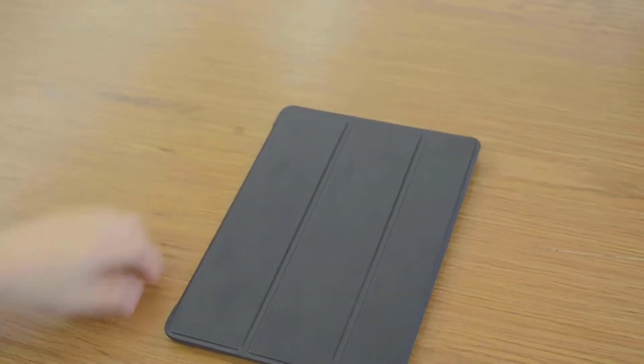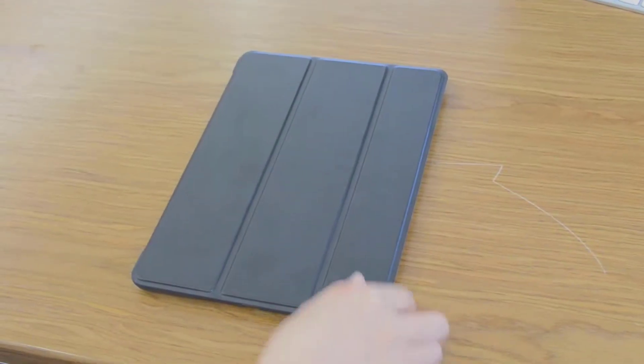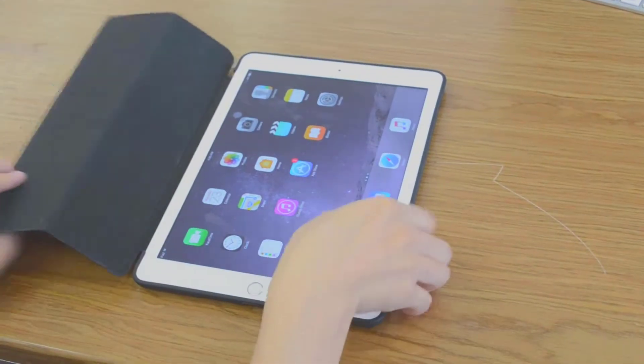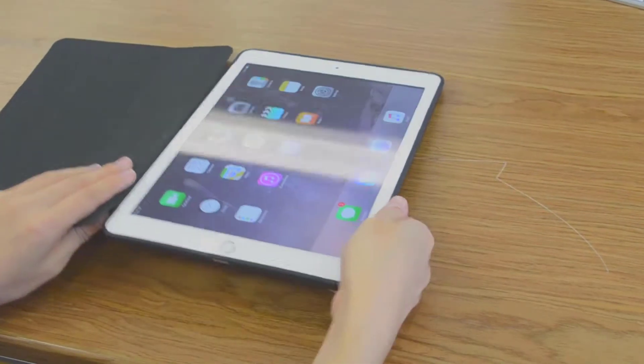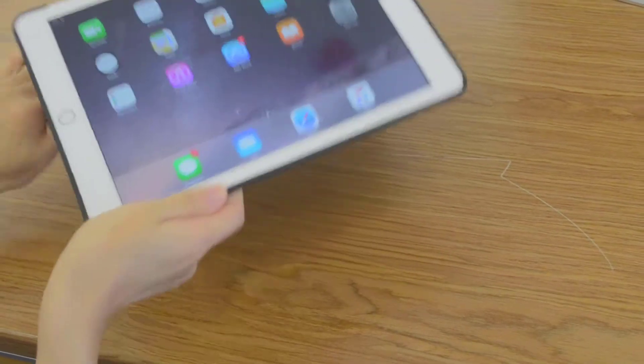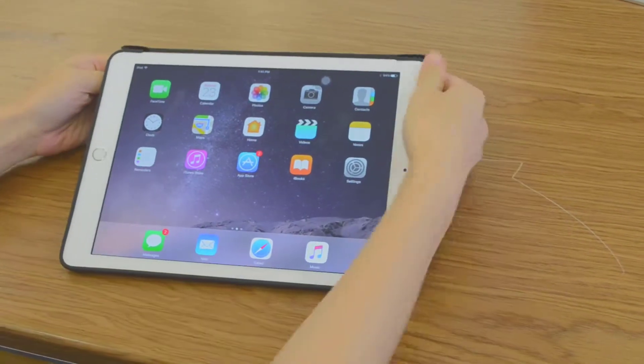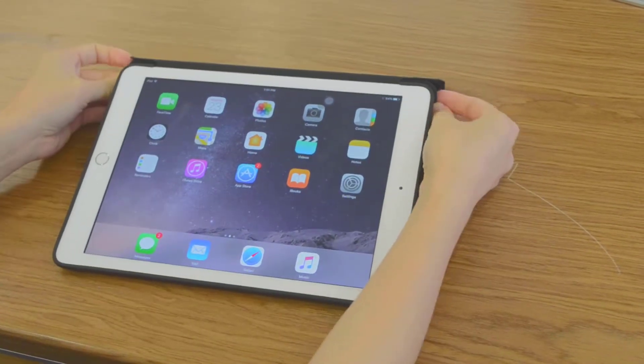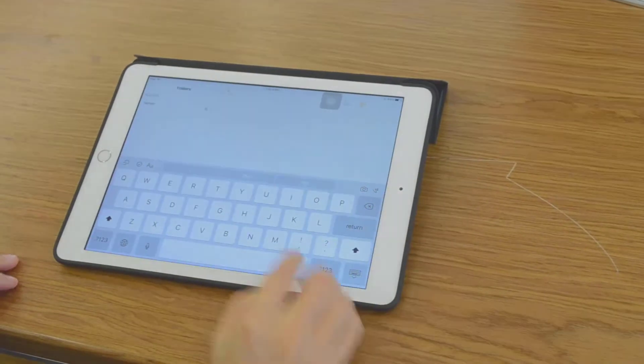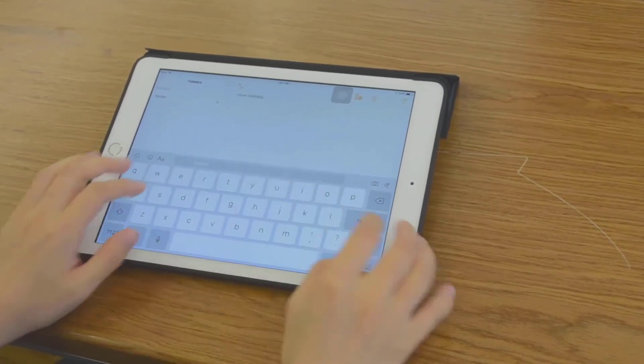The magnetic tri-fold cover folds back and rolls to create a horizontal stand that helps support the iPad when placed in a lying position, making it easy to use the horizontal keyboard.